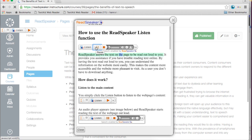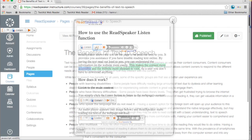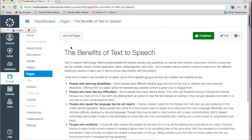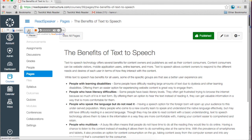ReadSpeaker allows the text on the page to be read aloud to you. It provides assistance if you have trouble reading text online. By having the text read aloud to you, you can understand the information on the website more easily. Students can use ReadSpeaker to read aloud HTML content within the course.